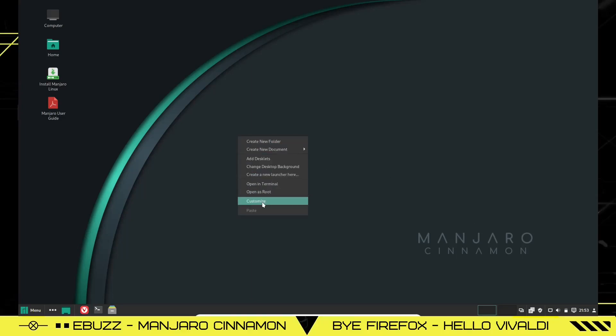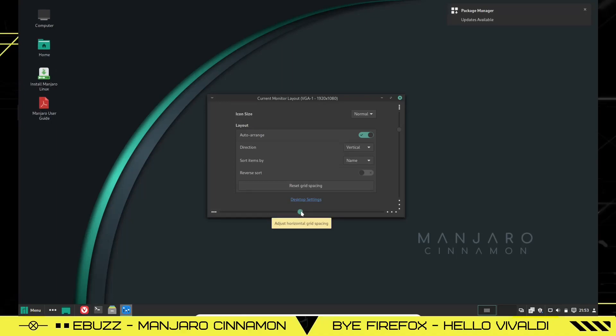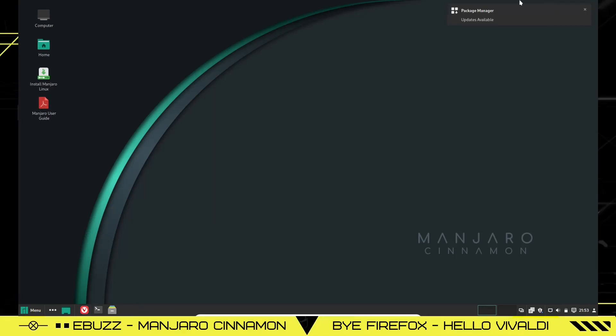You can right click and customize. If you want to change icon size, you can. If you want to rearrange your layout, you can. You can reset gridding spacing. You can move that. If you see over there, it's moving. We'll close that. And of course, Package Manager says I have some updates that are available.